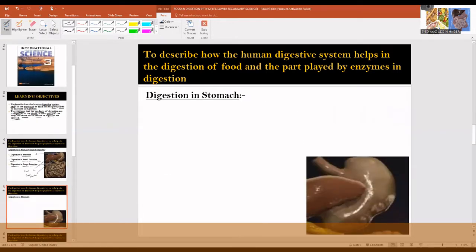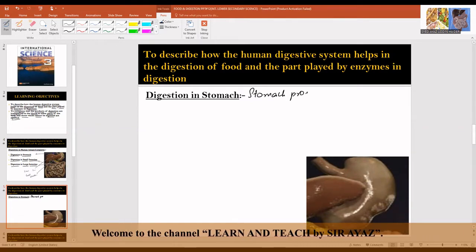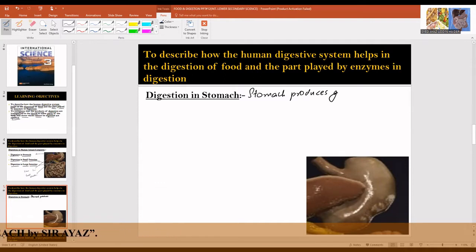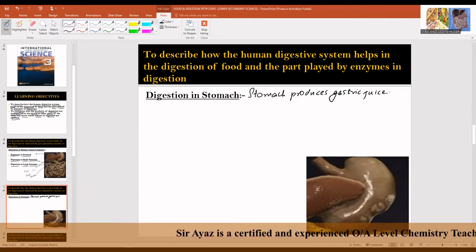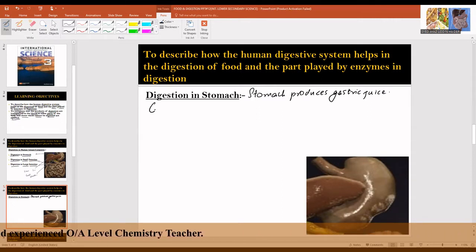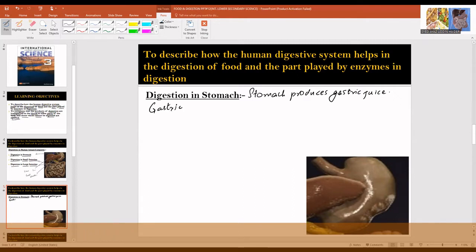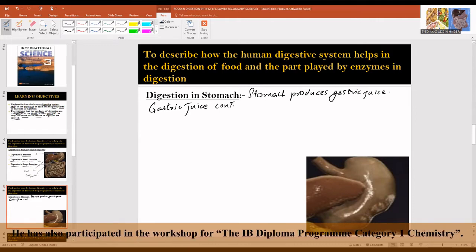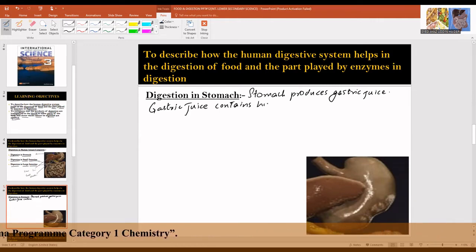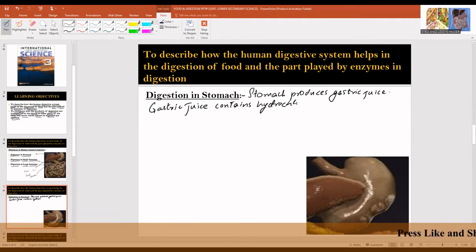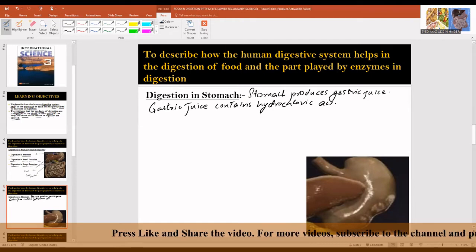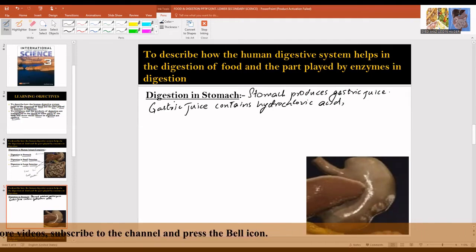Digestion in the stomach: the stomach produces gastric juice. Gastric juice contains hydrochloric acid, protease, and water.